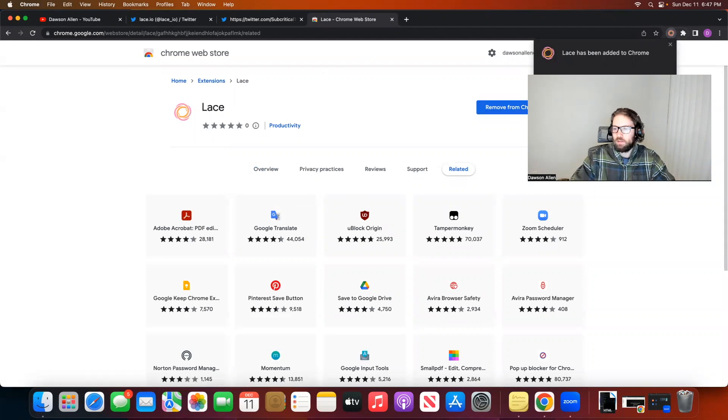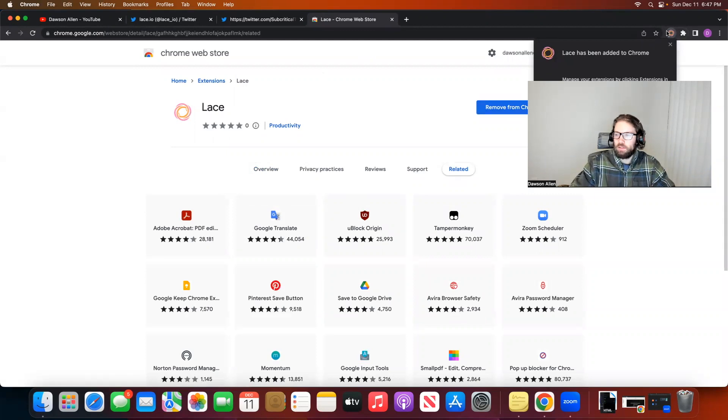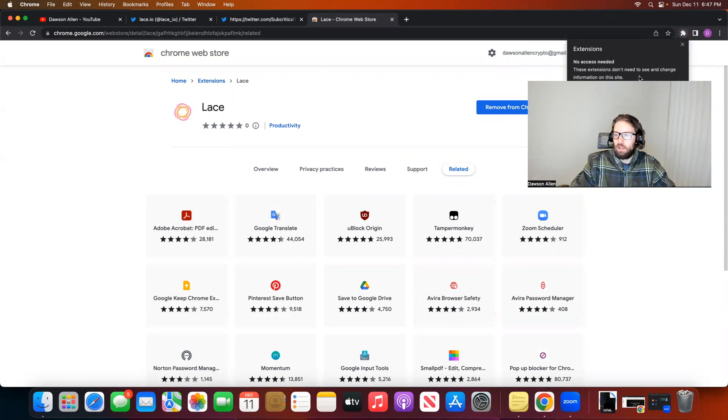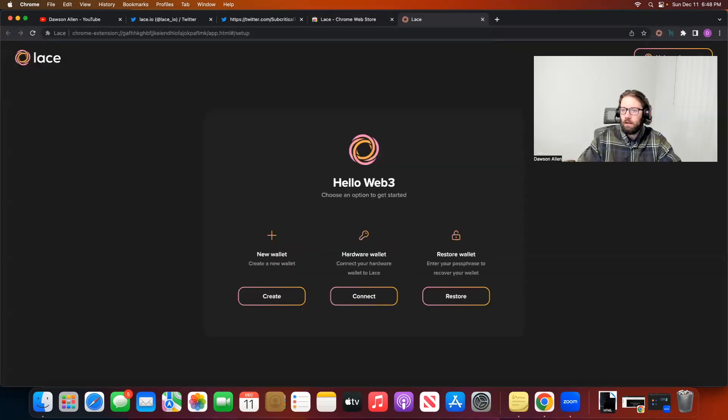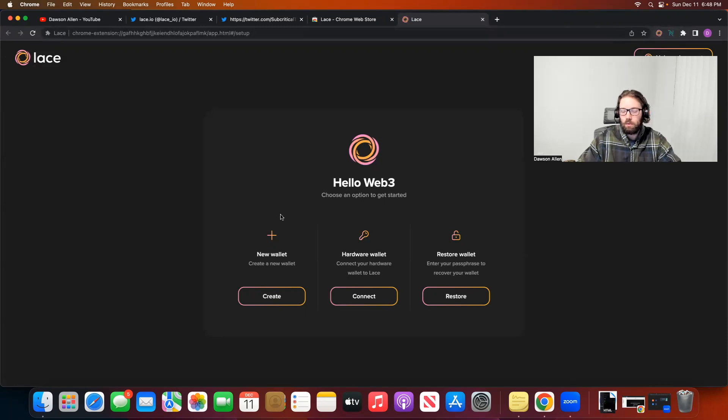Now this has been in my extensions. You can see it right up here in the top. I have my extensions. I have my Lace and my Nami. When you click on that Lace extension up here in the top right in your Chrome extensions, it'll take you to this page where you have three options.